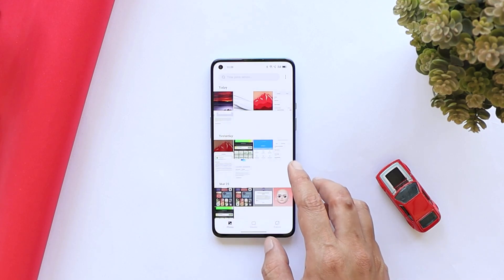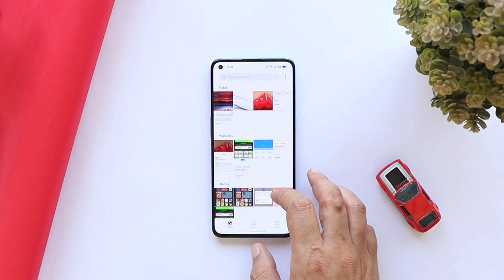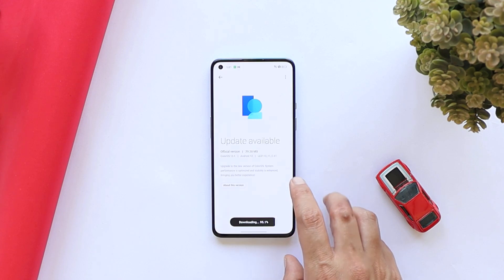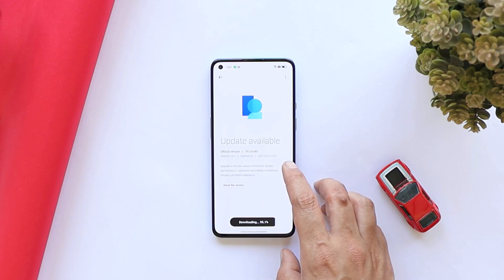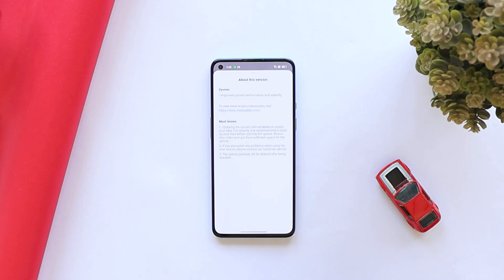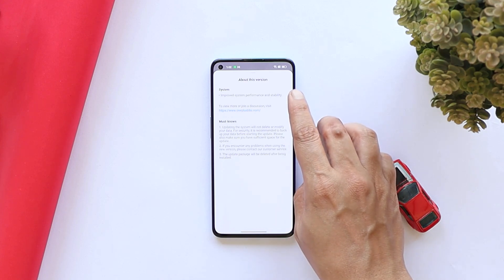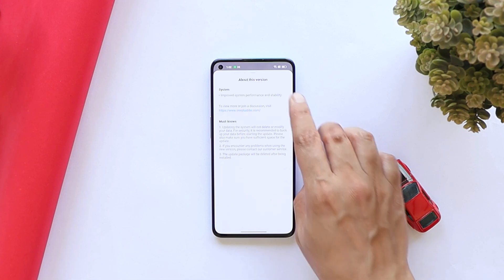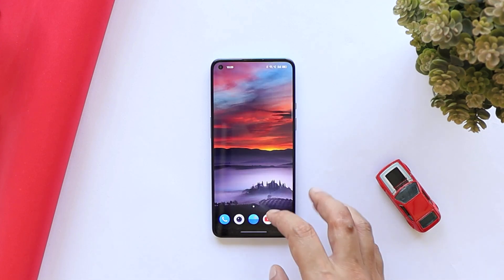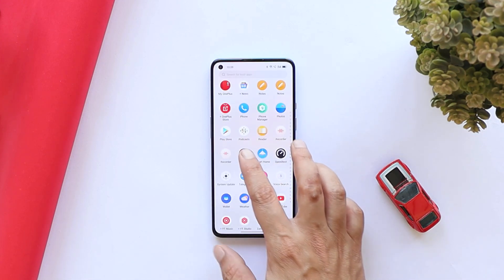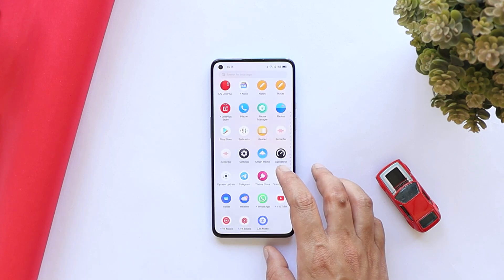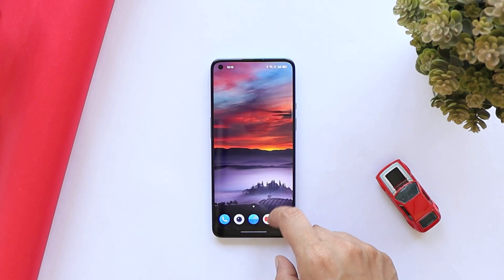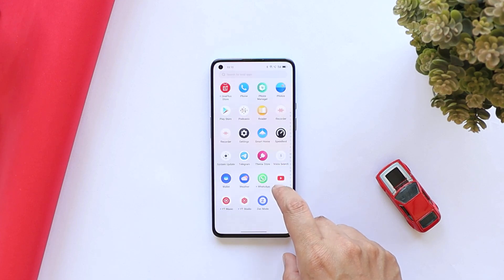Basically, this is not a major update. I was already running ColorOS 12.1 on my OnePlus 9 and I received this OTA update of approximately 79MB. If you take a look at the changelogs, they are only related to system, saying improved system performance and stability. Overall, on the previous build I did not face any major issues, and after using this build for a few hours, there are basically no issues at all. You can use ColorOS 12.1 as a daily driver on your OnePlus 9 or 9 Pro.